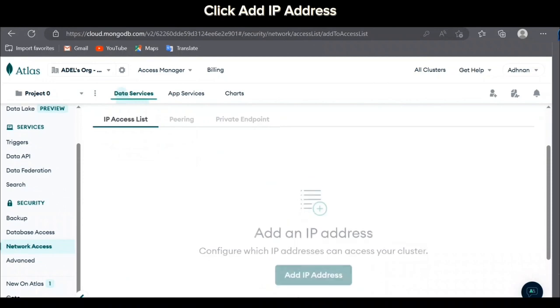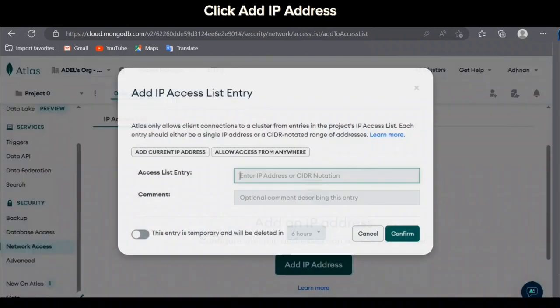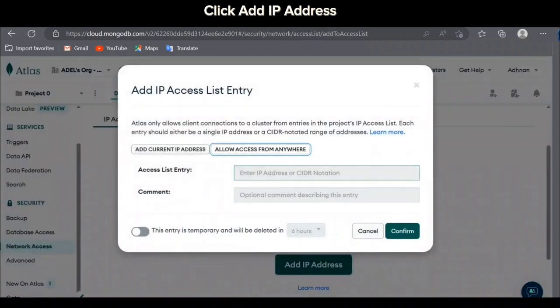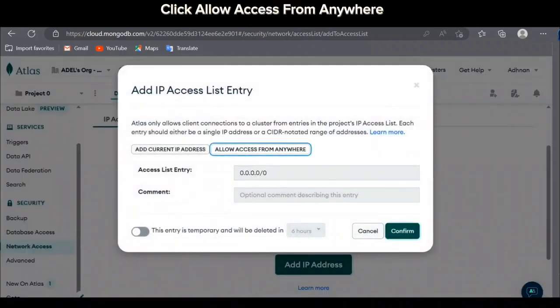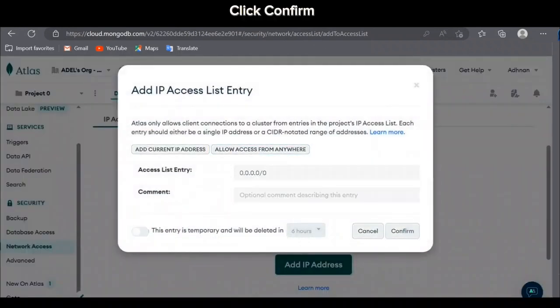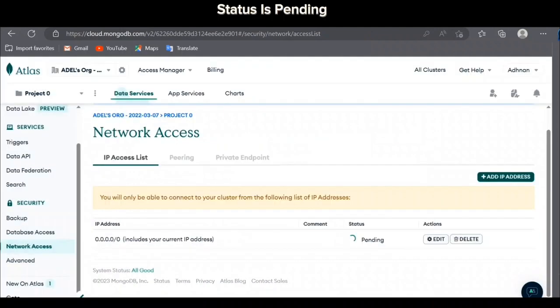Click add IP address. Click allow access from anywhere. Click confirm. Status is pending.